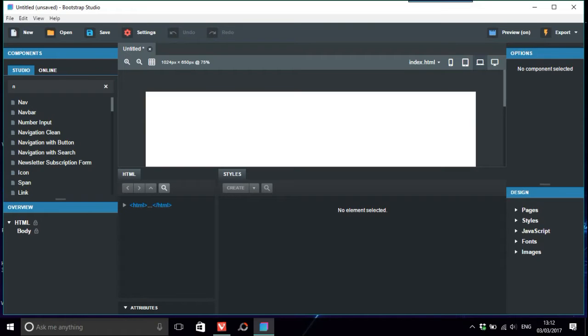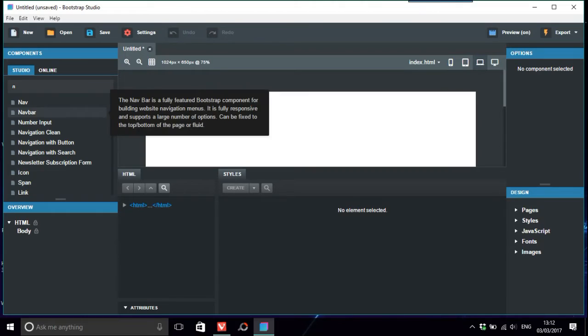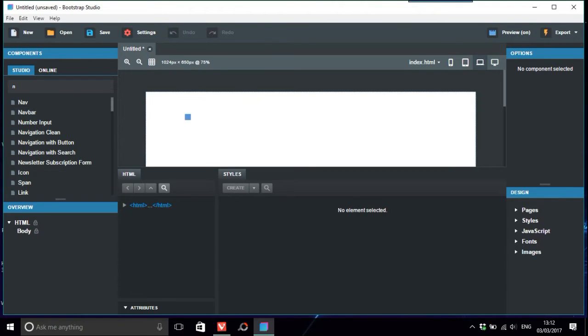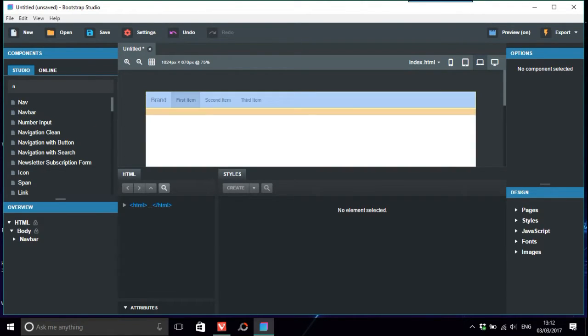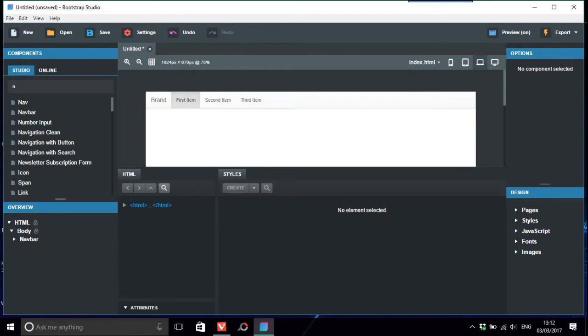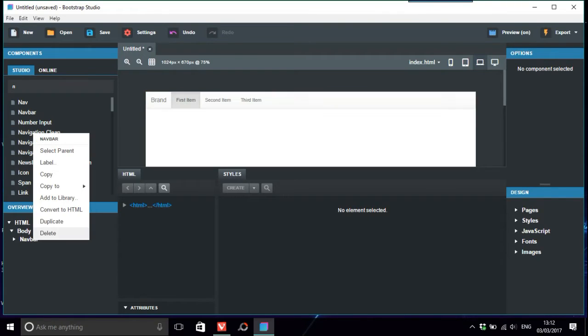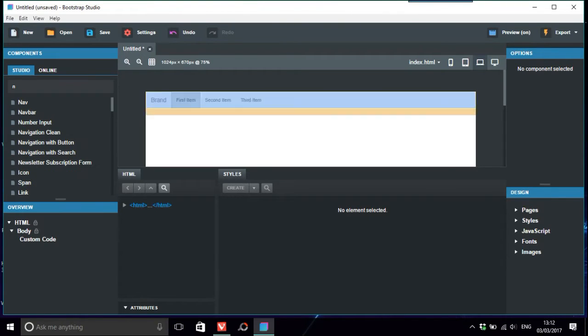Okay, so just go to the search thing on the left-hand side, go to navbar, and there we have the usual navbar. So what we're going to do with that is just convert it to HTML custom code.